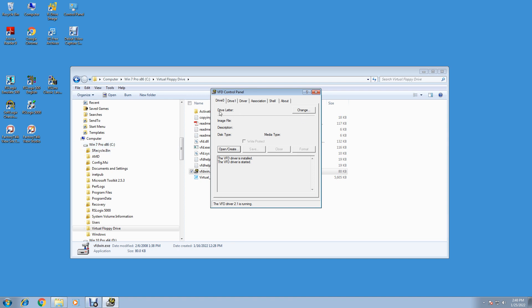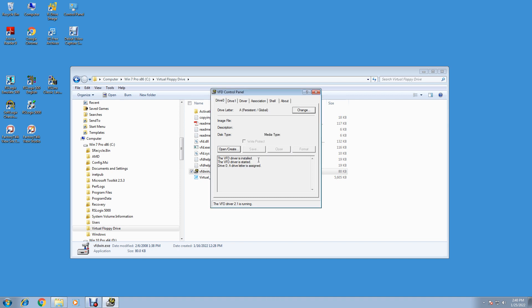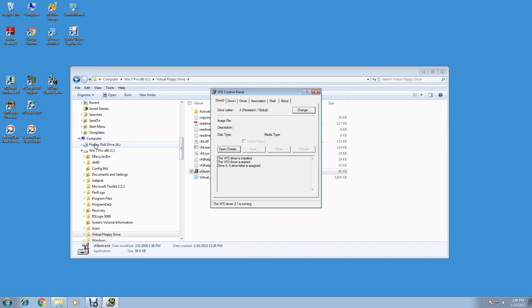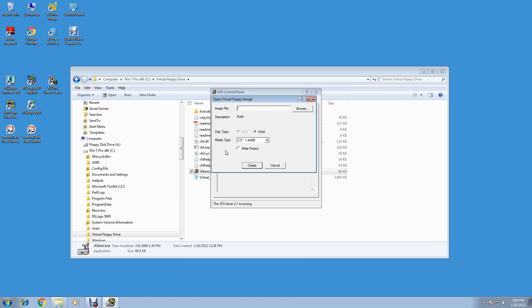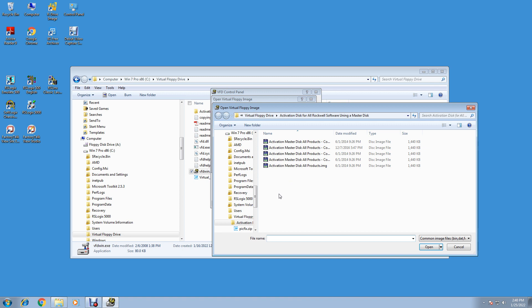You'll notice there's no floppy drive, just Computer and C drive here. I'm going to change this drive letter. This drive letter change on Drive 0. It says none and we'll pick A, and OK. And there it is, we got a floppy drive. Floppy Disk A.